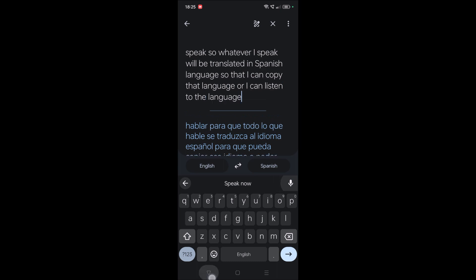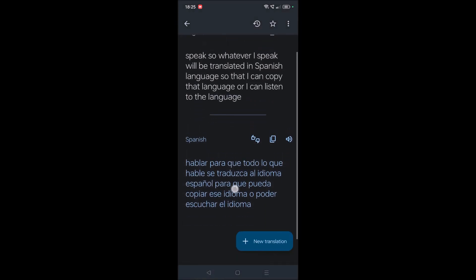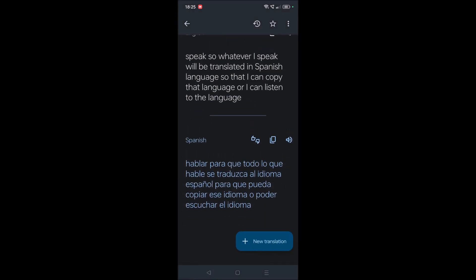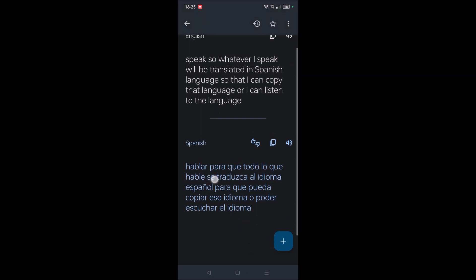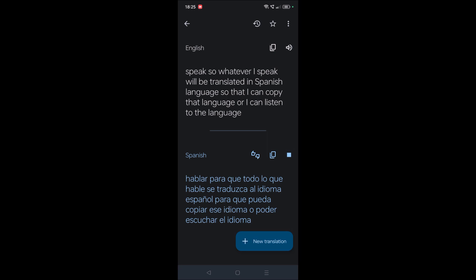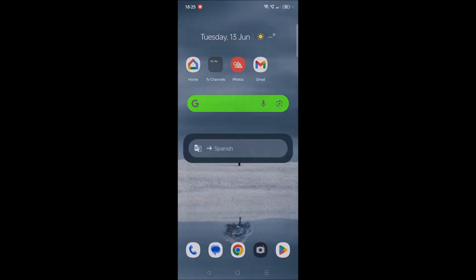Here is the translator — I just spoke and this is the conversion result. You can play it back. So now let's look at how we can keep this widget on the home screen.